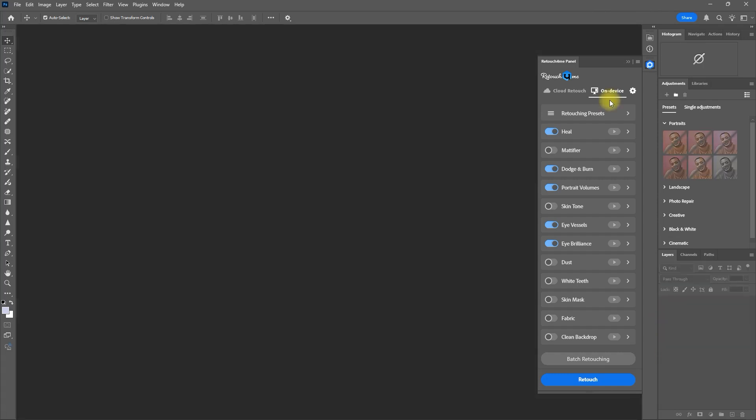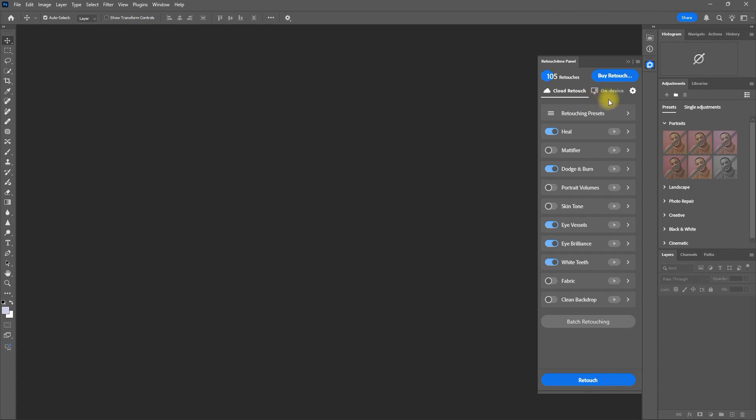Now this time, let's do batch processing using Cloud Retouch. Please note that it will use one token per image retouched, so be careful when using this.